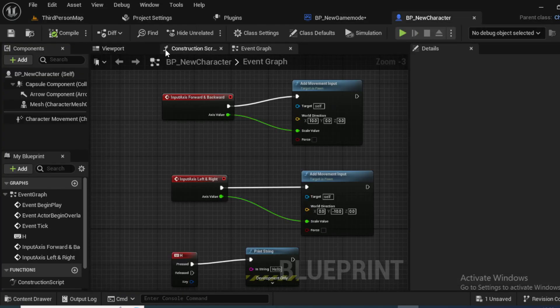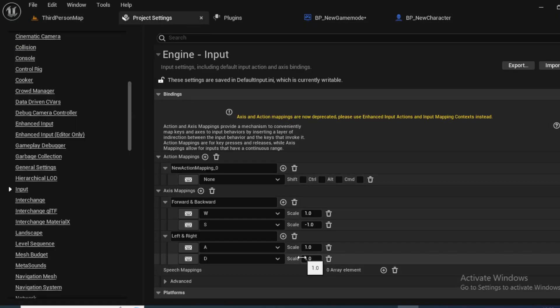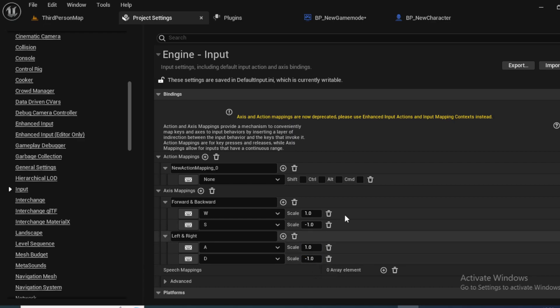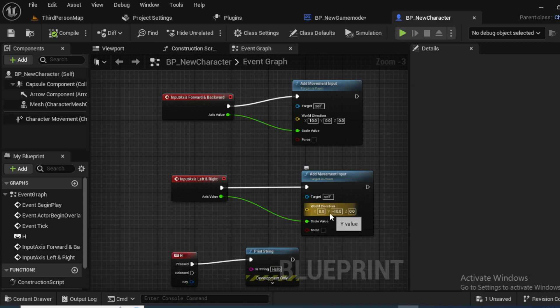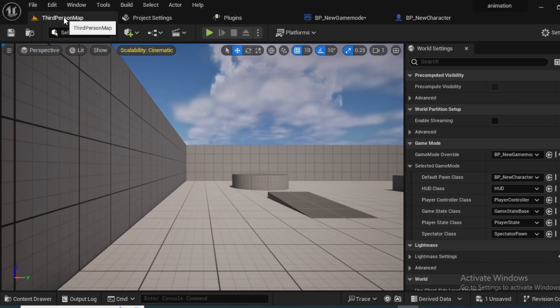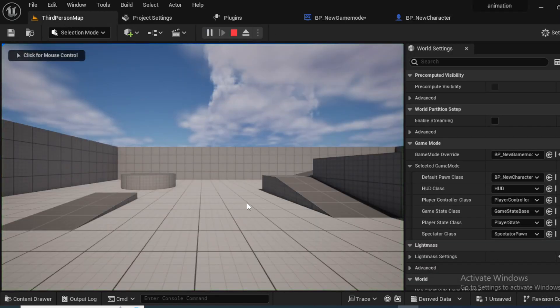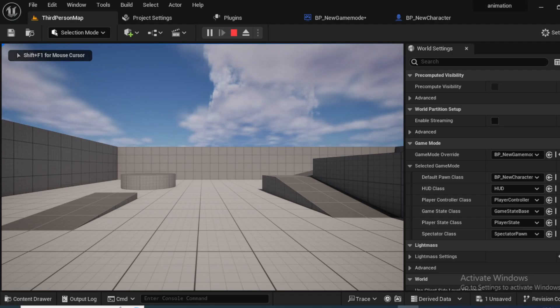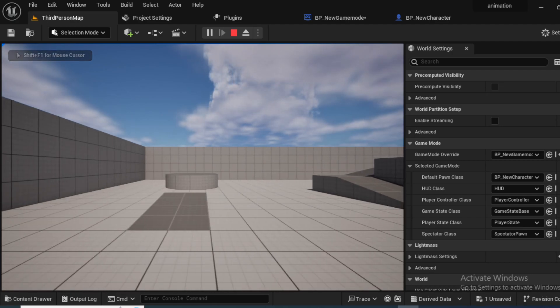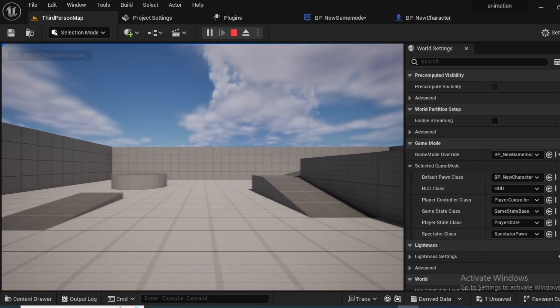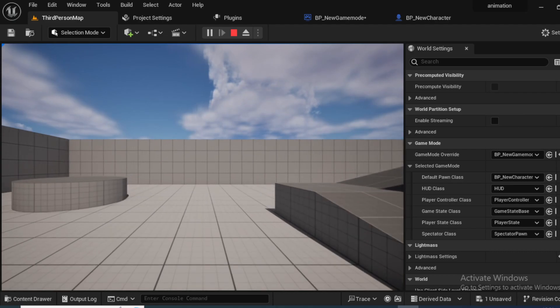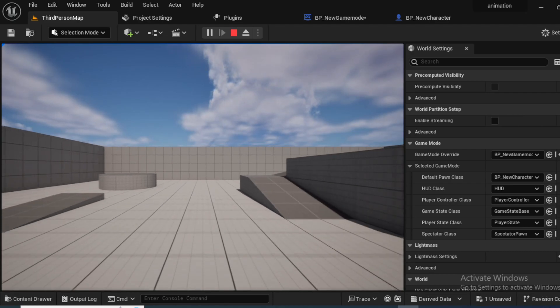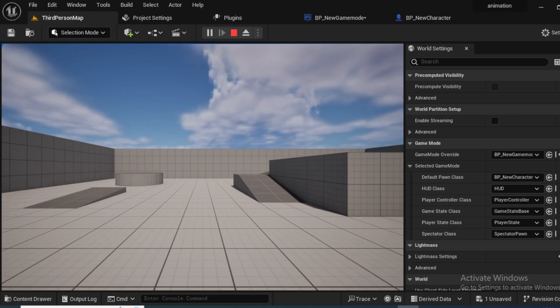So let's go back to the project settings, I think we need to change the setting to minus one. Fine, now you will see this is working fine. W goes forward, S goes backward, for A it goes left and for D it goes right so it is working fine.